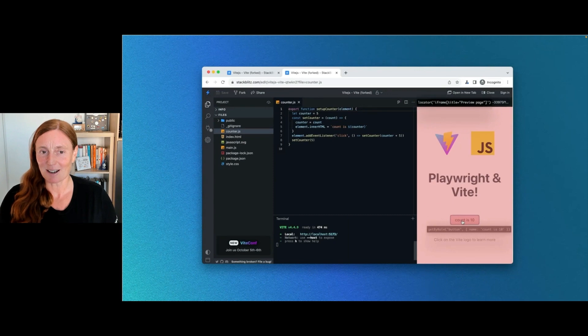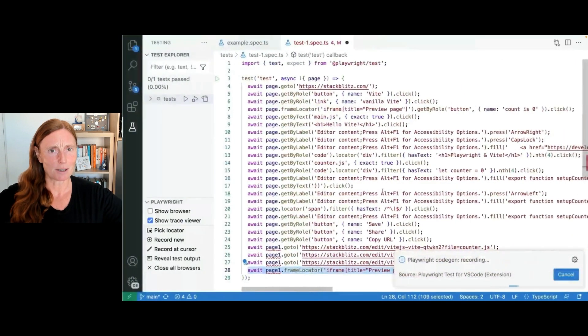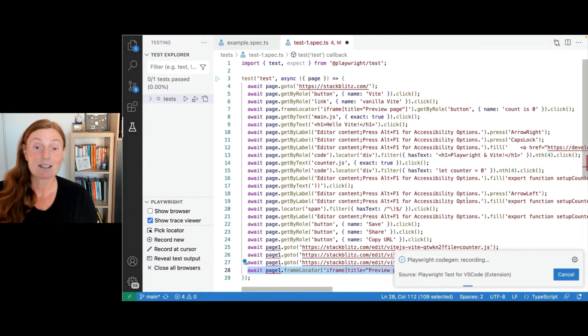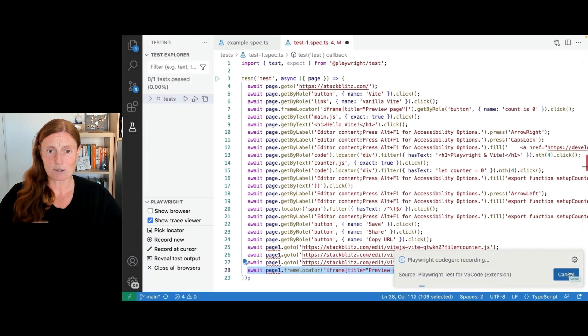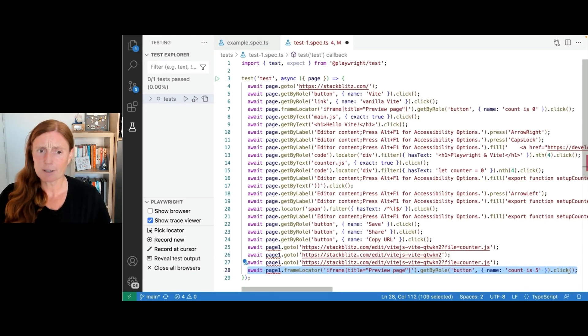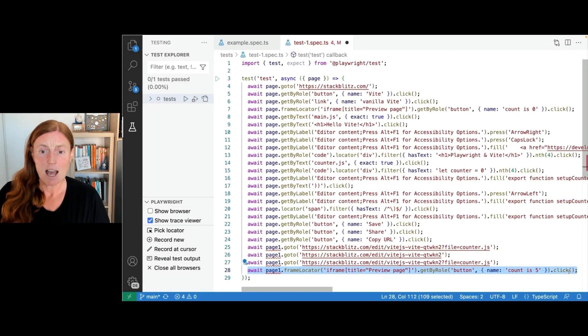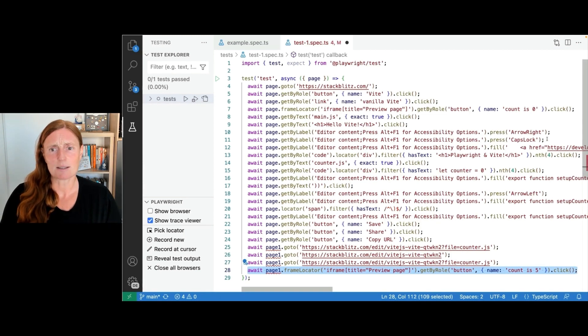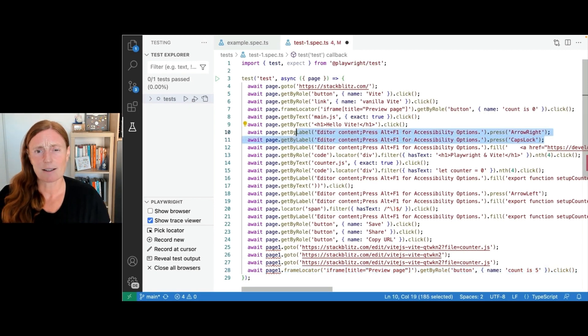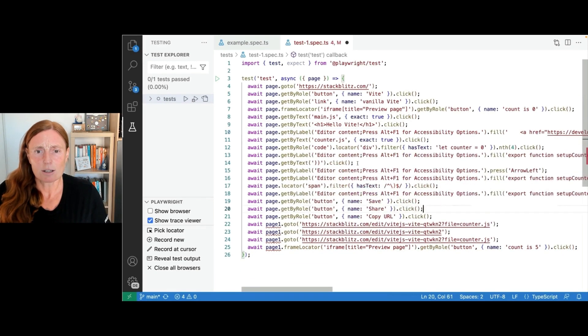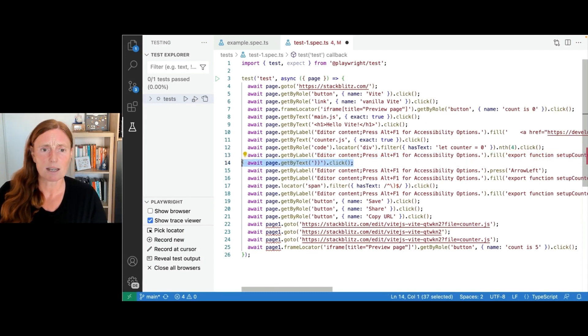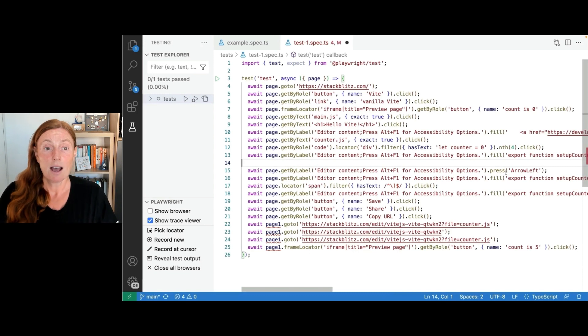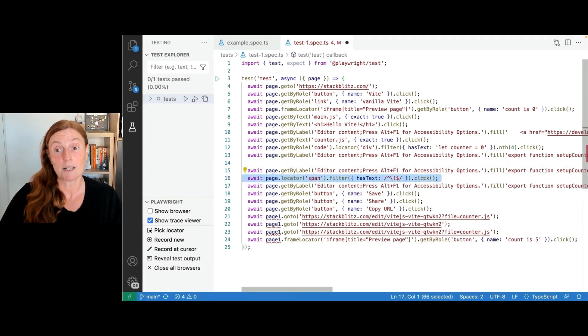We get a copy URL button. We'll click on that and then we'll open up a new tab. Now this is like a new user. They're going to paste that in there and they're going to get that. Look at that. The count is five. So this is cool. This looks like the code we've just created and Playwright and Vite is there and count is five. We're going to click on it. Count is 10.